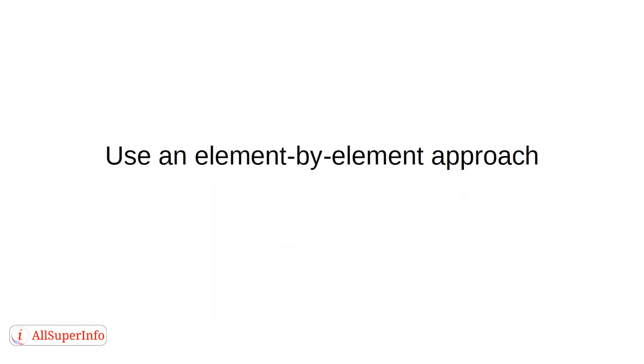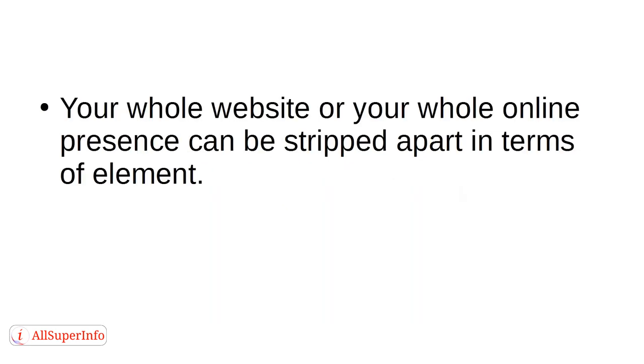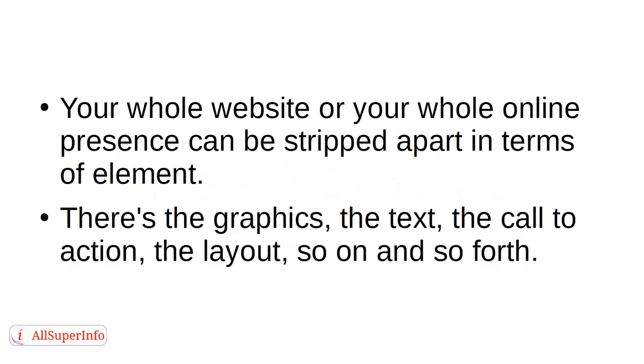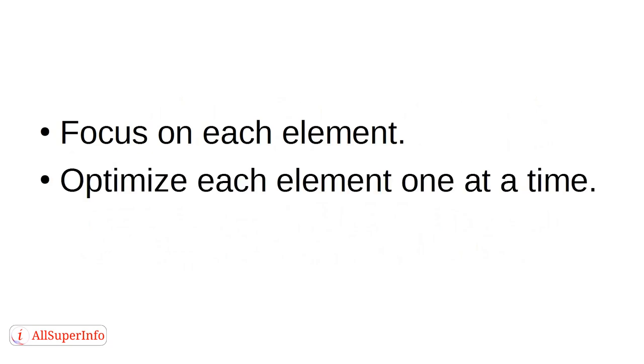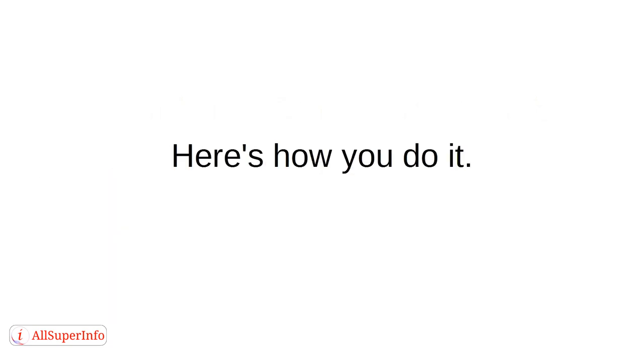Use an element-by-element approach. Your whole website or your whole online presence can be stripped apart in terms of elements. There's the graphics, the text, the call to action, the layout, and so on and so forth. Focus on each element. Optimize each element one at a time. Don't do it all at once.